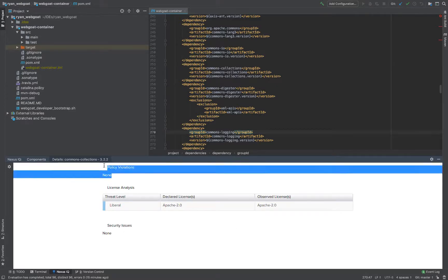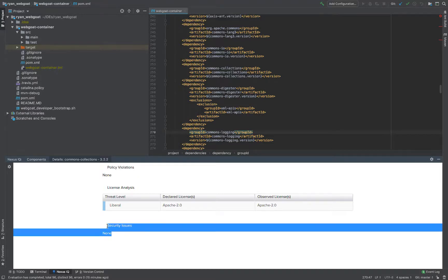Policy violations, none. My company does not have an issue. Security issues, none. There are no known vulnerabilities.